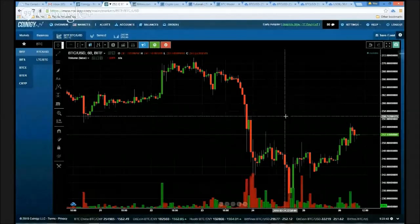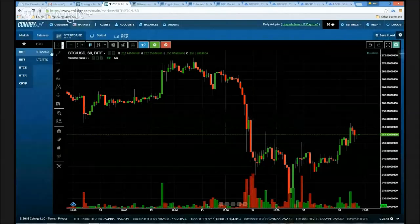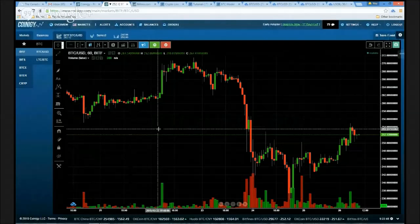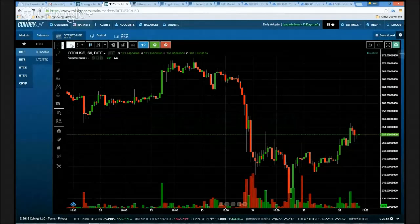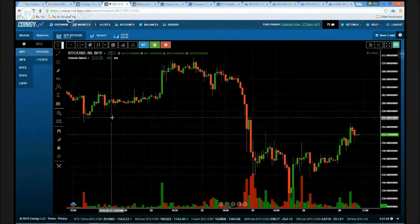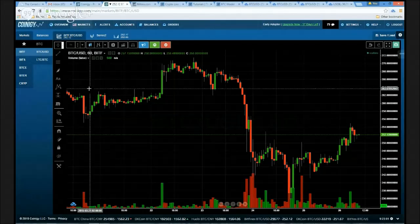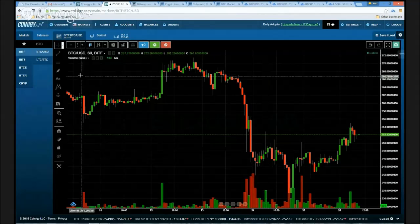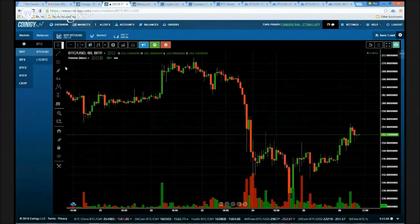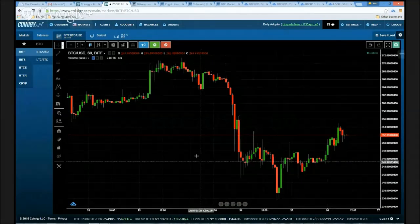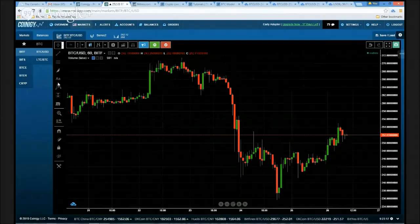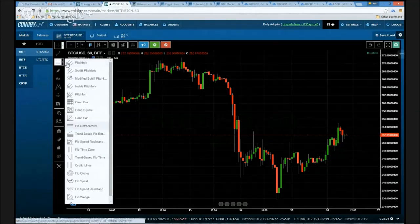Just to give you the general gist of how we're going to use this tool on a day-to-day basis on Coinogy — we've loaded a Bitcoin chart here on the one-hour timeframe. It really doesn't matter what timeframe you use; the important thing is getting the levels correct and how you've drawn them. For today's tutorial, we're going to minimize the volume — we don't really need to see that. We're going to go to our drawing tools and select the third selection, which shows a bunch of horizontal lines.